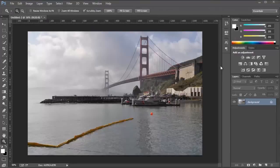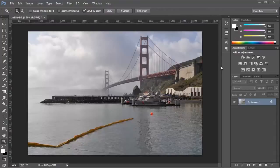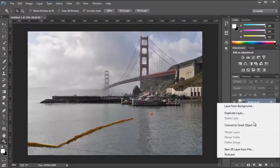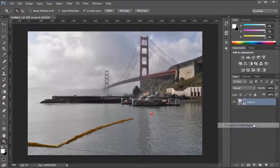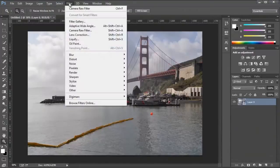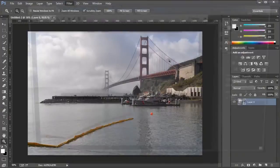In this video, we'll be talking about Camera Raw's retouching tools, so let me show you how they work. I have this image here of the Golden Gate, and I'm just going to right-click on this layer and convert it into a Smart Object, and then I'm going to go into Filter, Camera Raw.